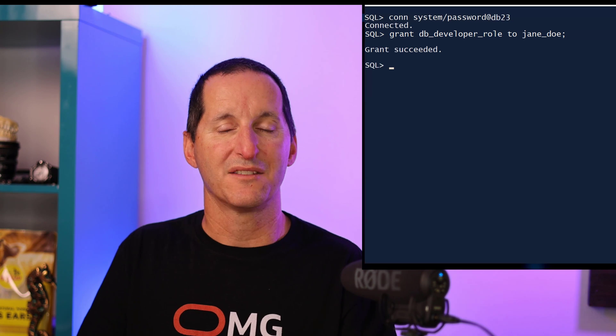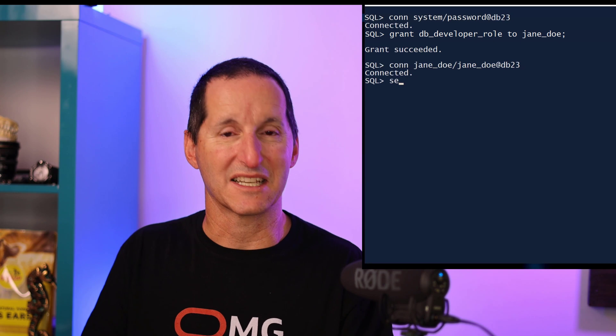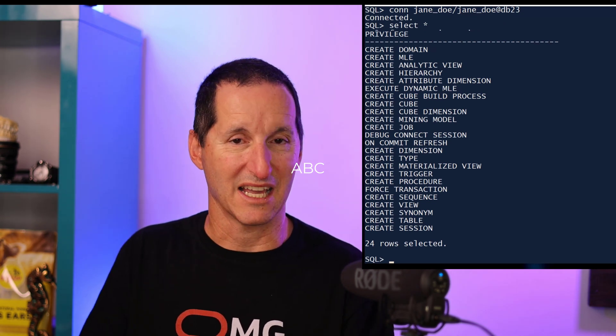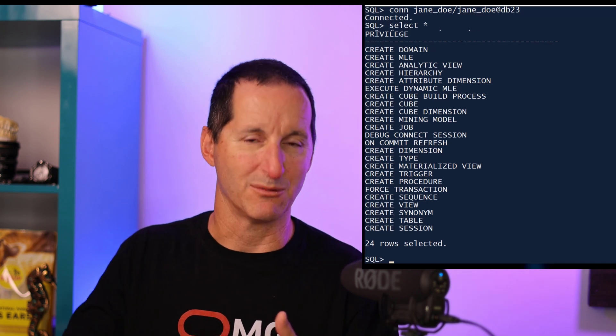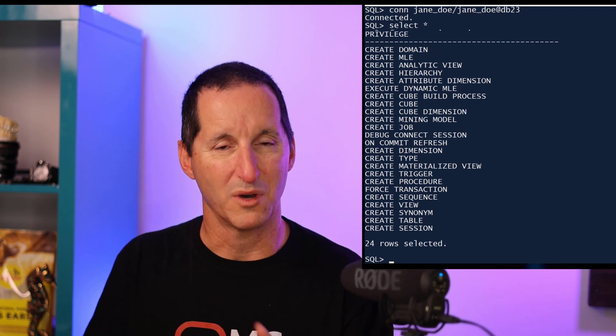To make things easier in 23C, we now have a built-in role called the Developer Role. Once you've created the user, all you have to do is grant the Developer Role to that new user, and that gives them just about everything they need to get up and running without privilege issues. If I connect as Jane Doe and run SELECT * FROM SESSION_PRIVILEGES, you can see what the Developer Role gives you by default — CREATE TABLE, CREATE FUNCTION, CREATE VIEW, and so on. Pretty much everything you'd need to start building applications. One thing to note: it does not grant quota to use space in the database, so you may still need to grant quota on a tablespace.